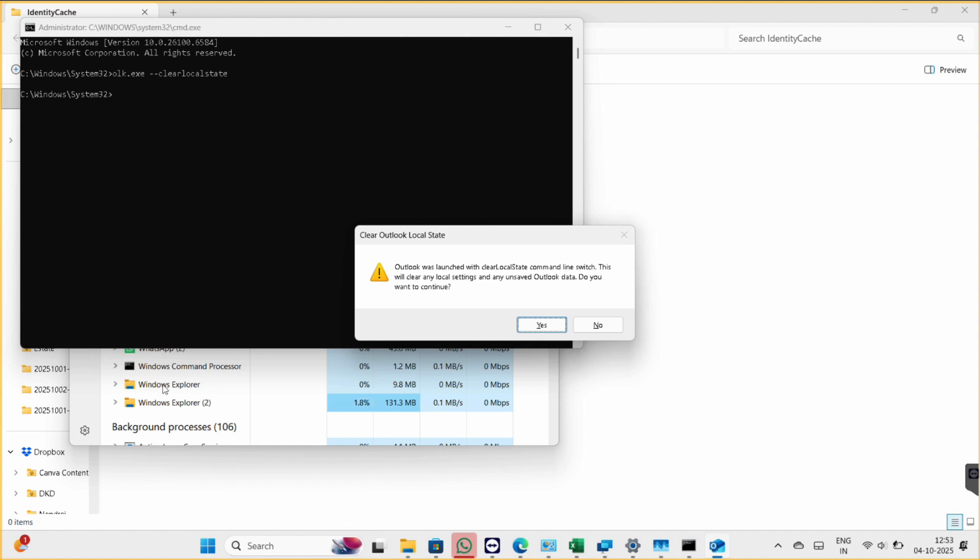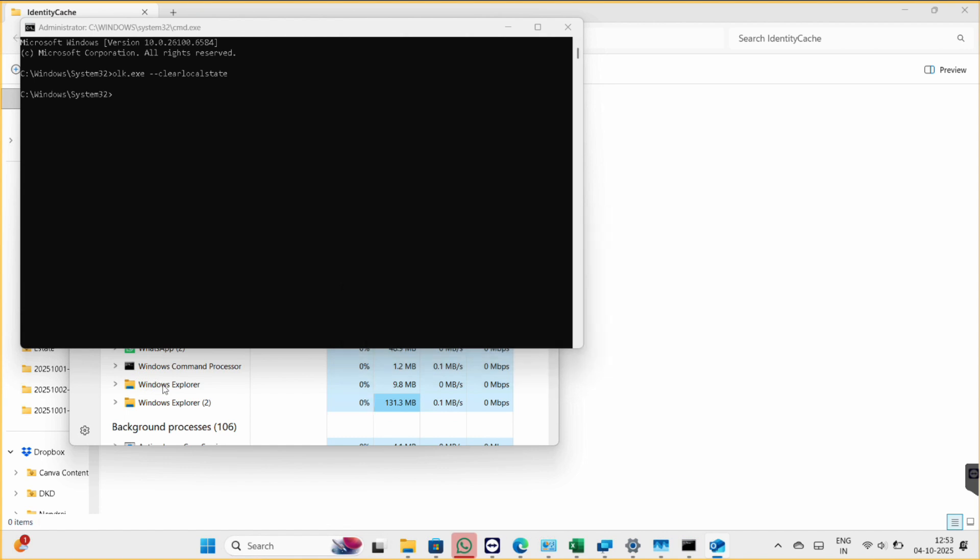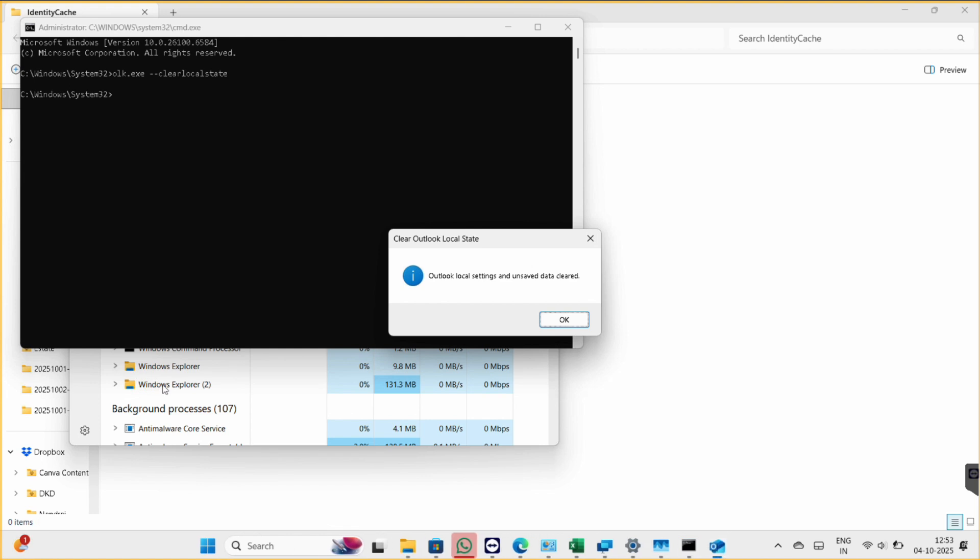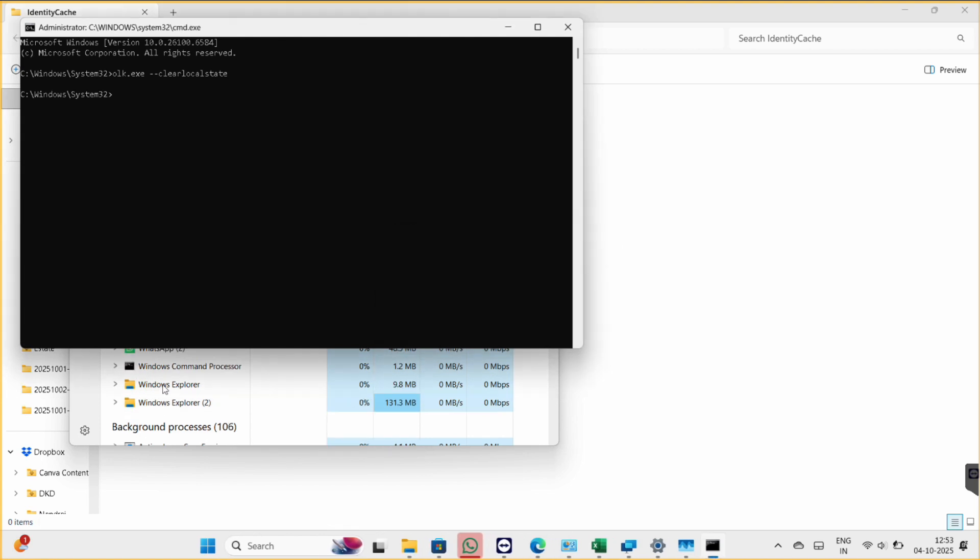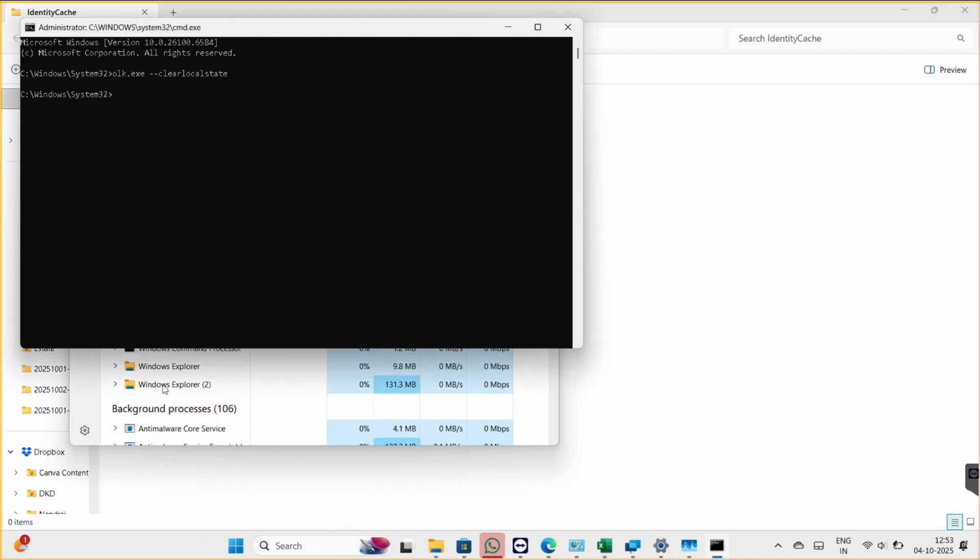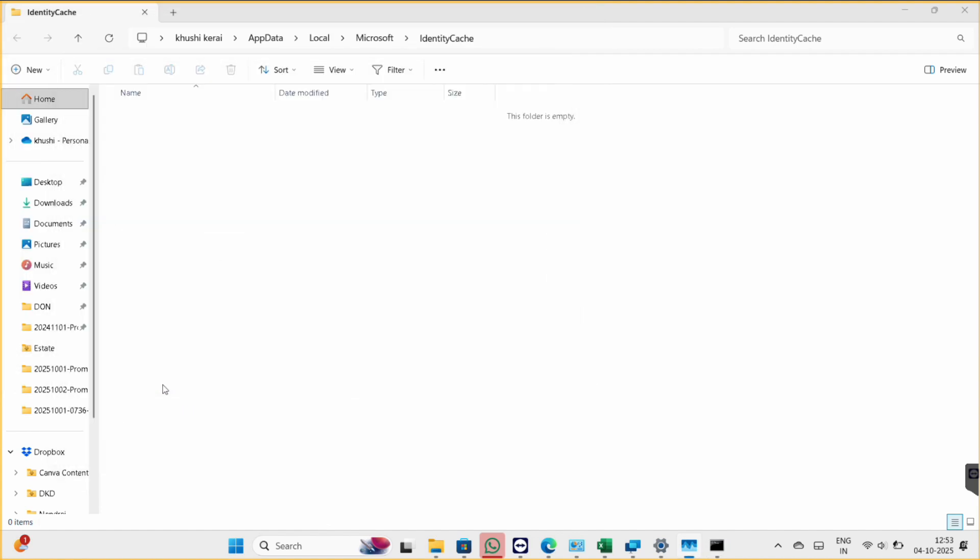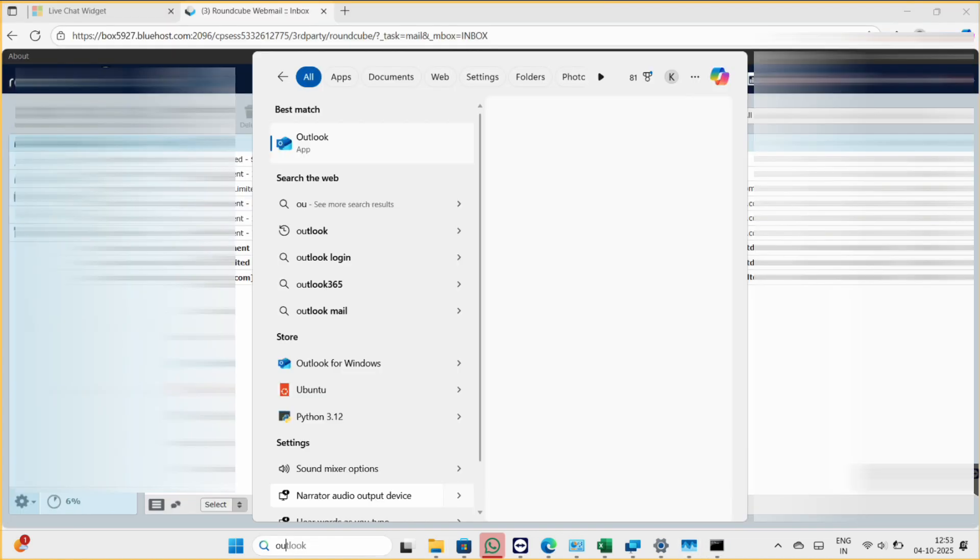So confirm here with yes, it will clear your local Outlook settings. And then you can close this command prompt also Task Manager, and now let's try to open Outlook.